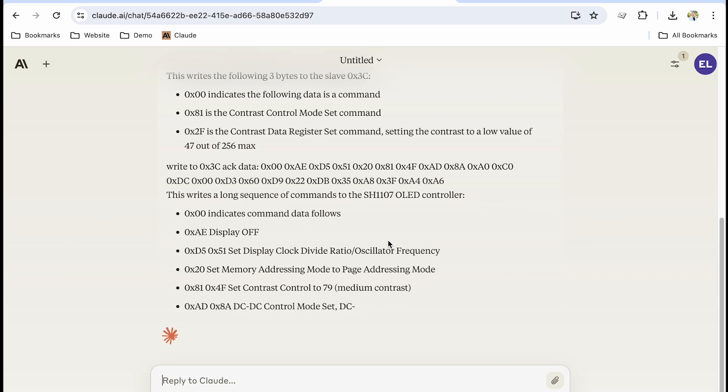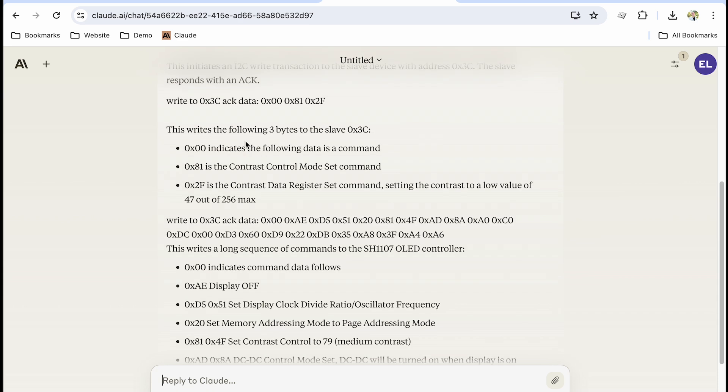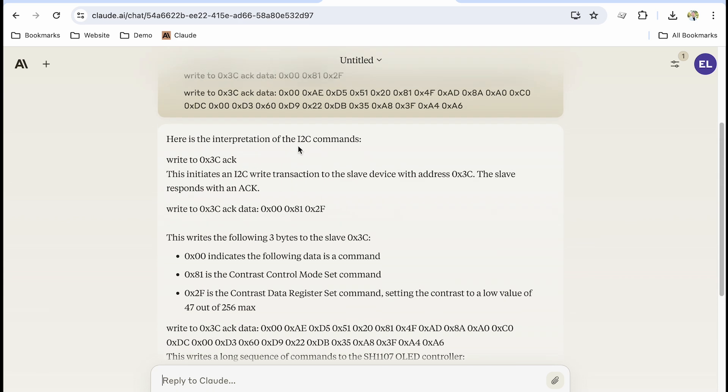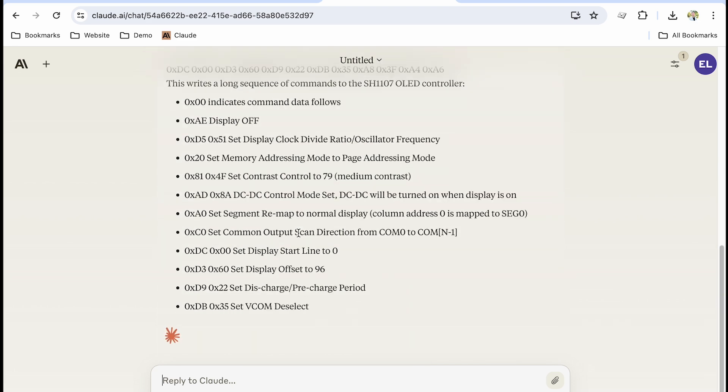Wow, it recognized 81 as contrast. It recognizes 2F as the contrast value. We have success.